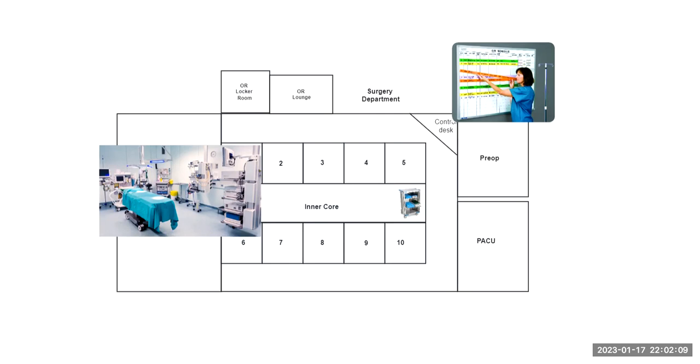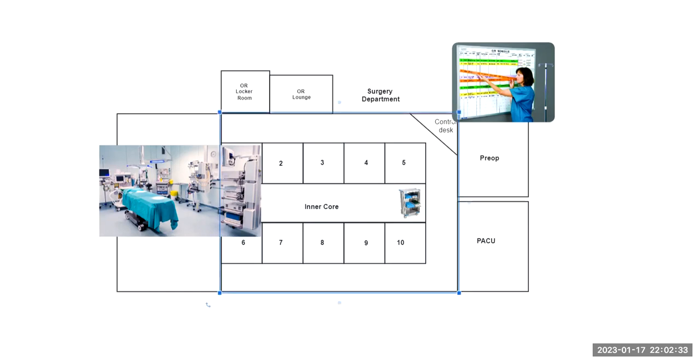After the procedure's complete, Mary begins to clean up the sterile field while Tom brings the patient back to PACU. Now remember PACU is that post anesthesia care unit. So again, he is going to bring out these outside doors to this outer hallway and then into PACU.